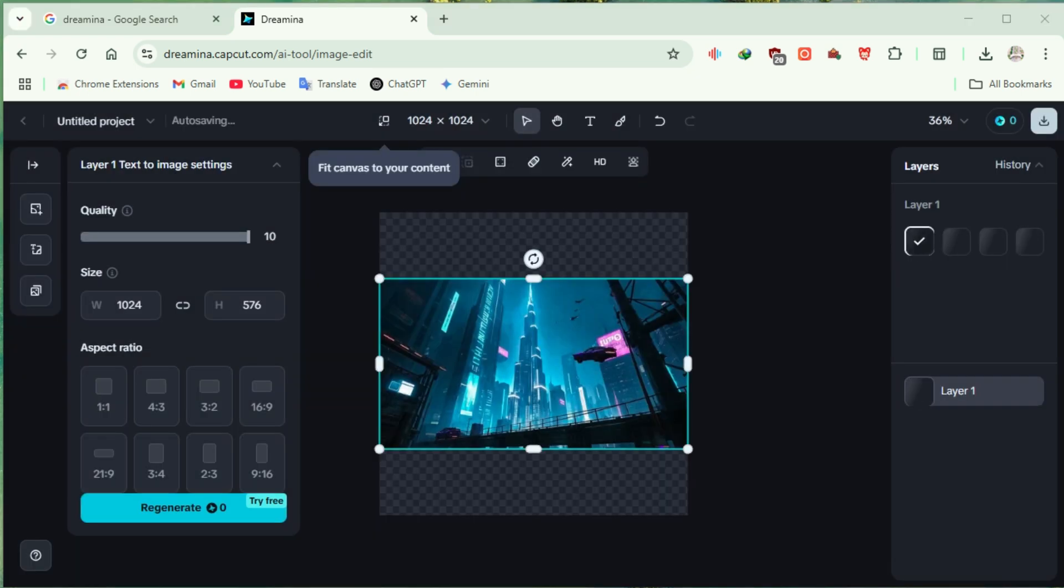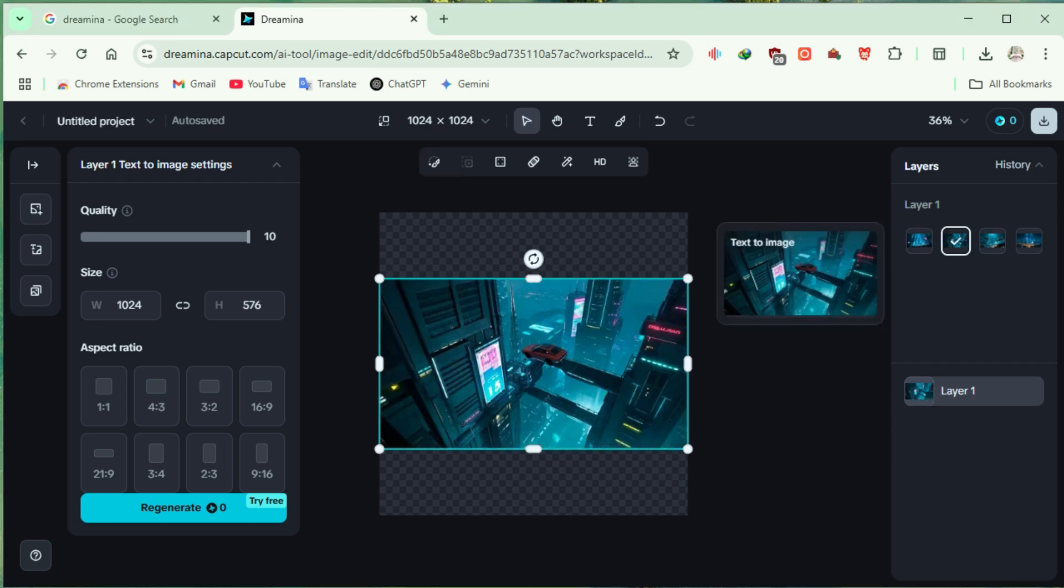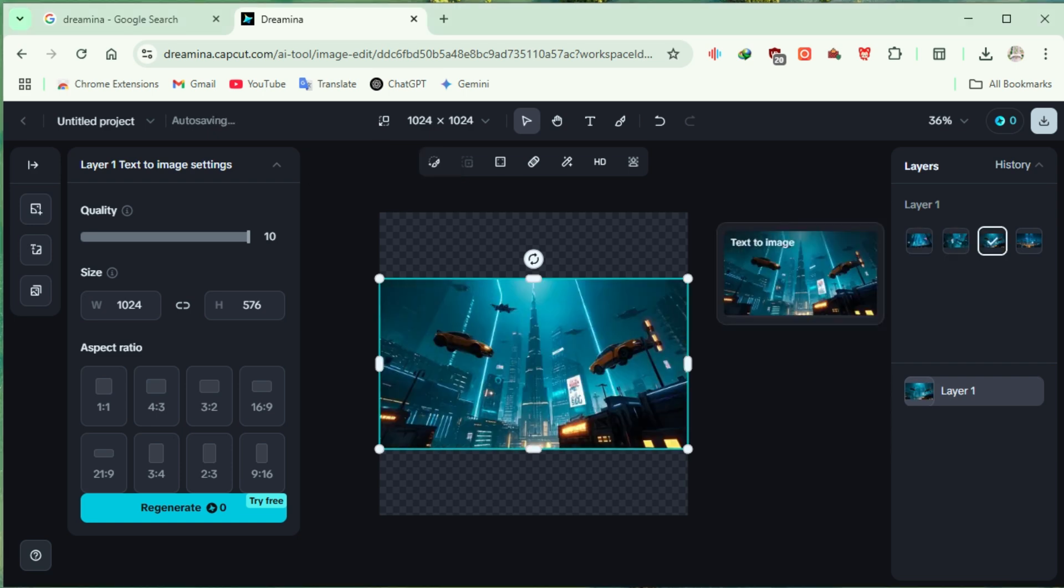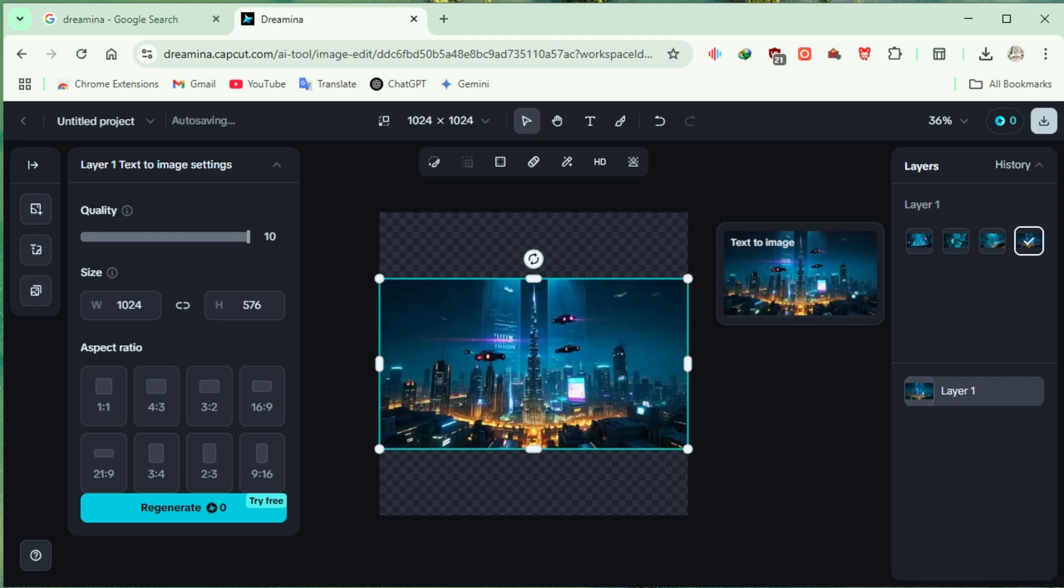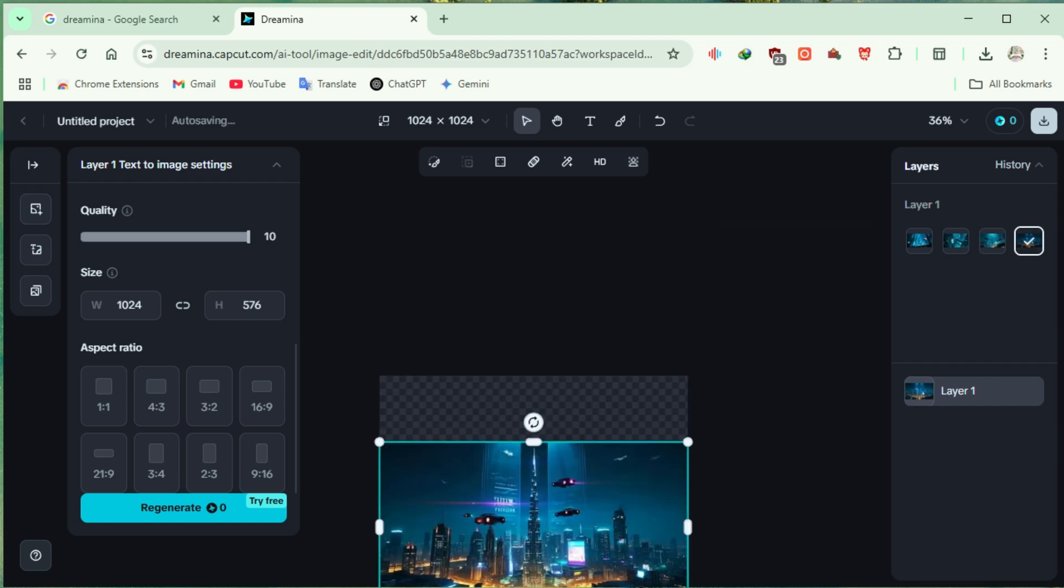And just like that, we have our first masterpiece. No doubt these are absolutely stunning, you guys can check the quality and details it provides. But let's see if we can push it even further.